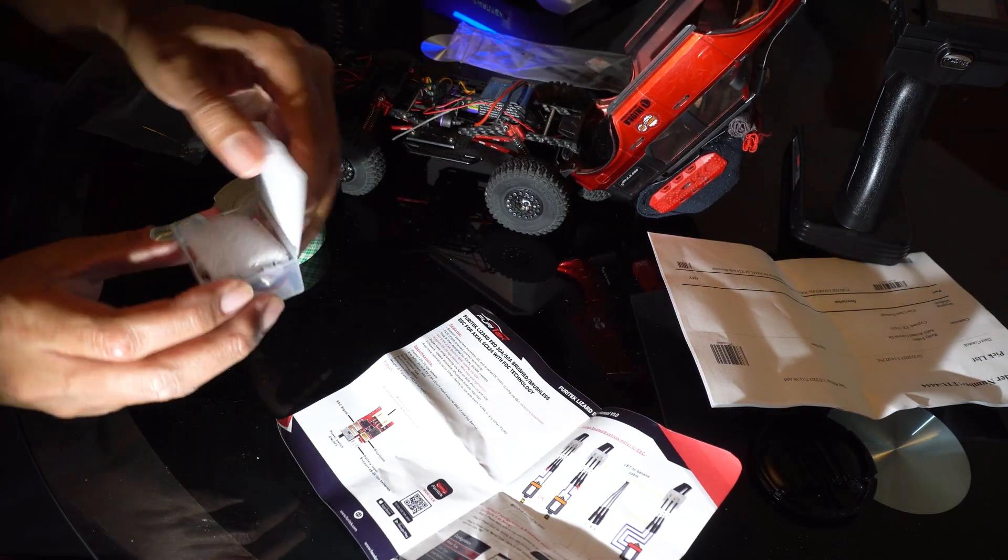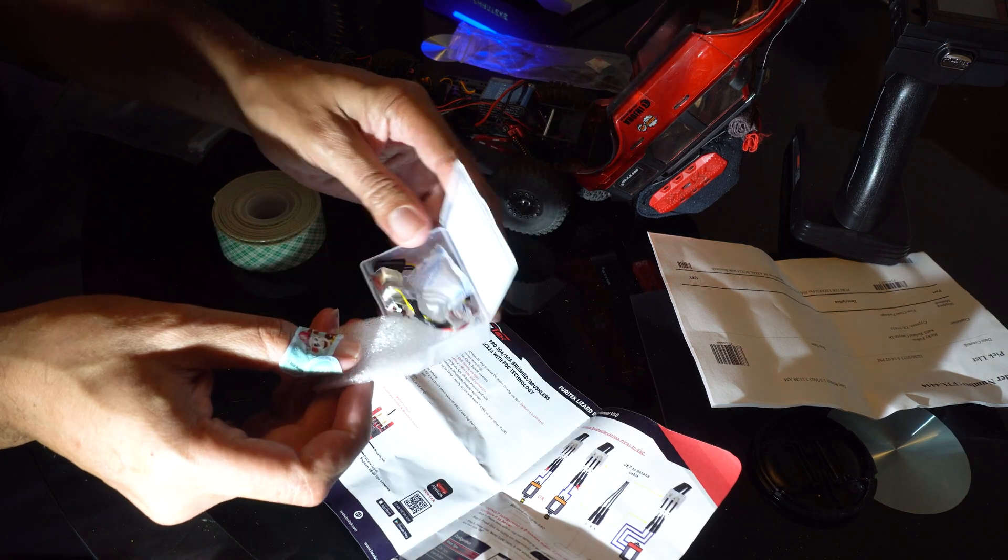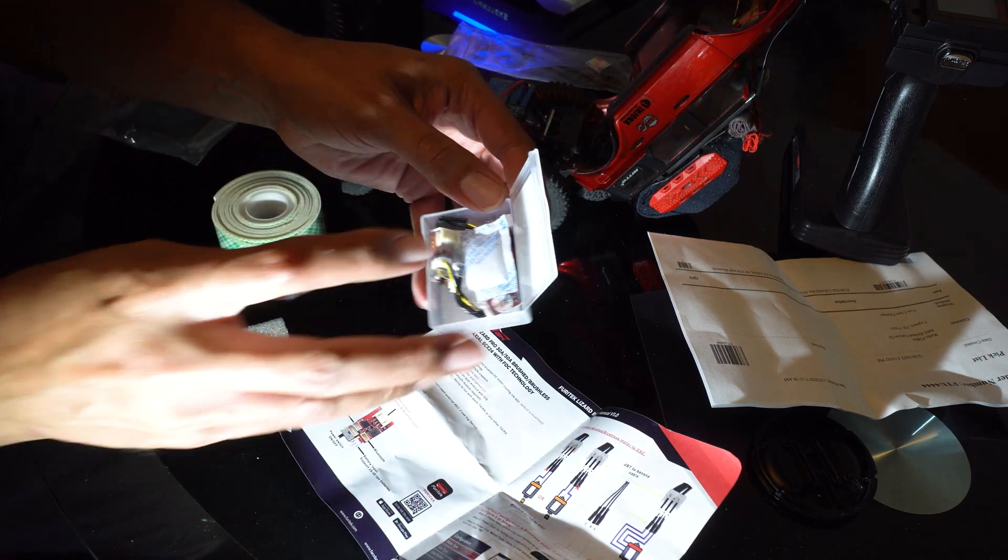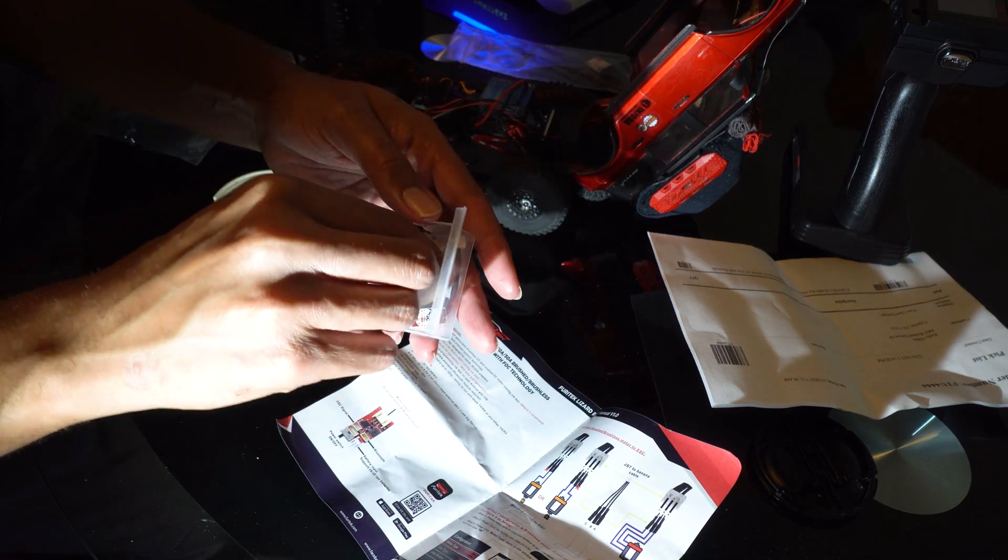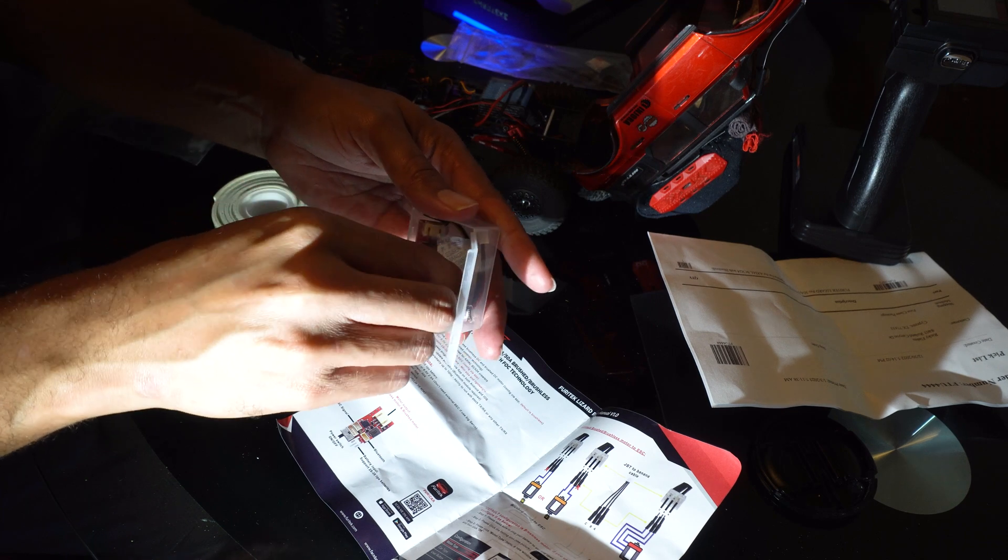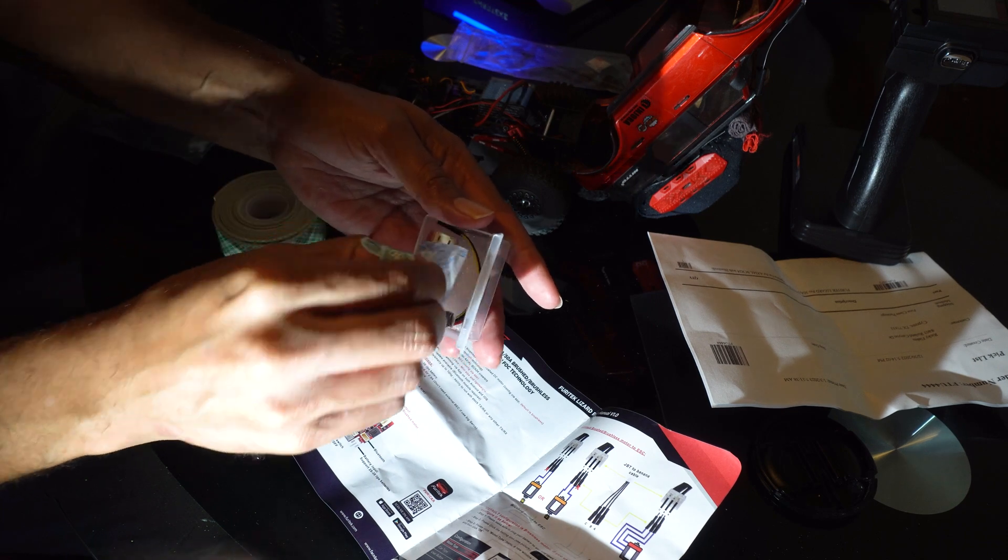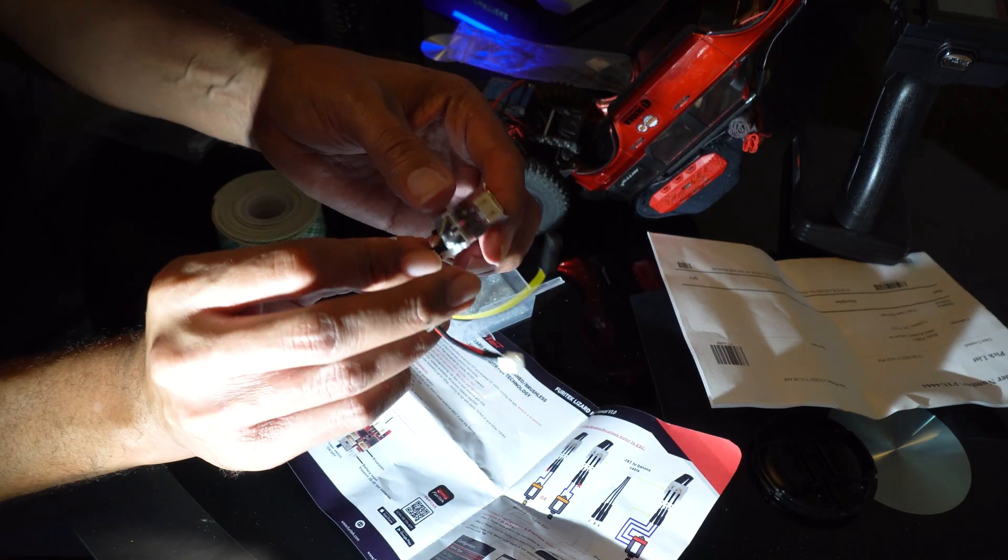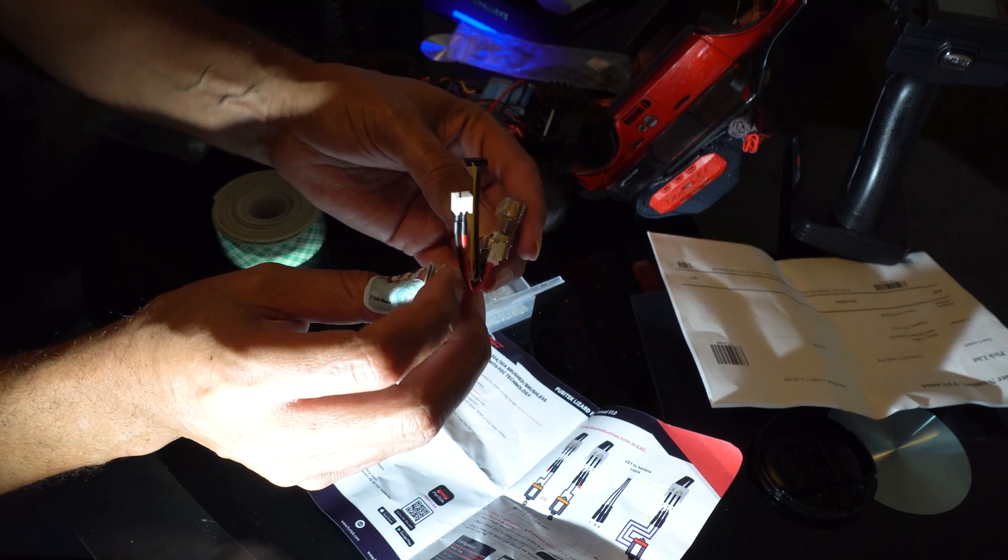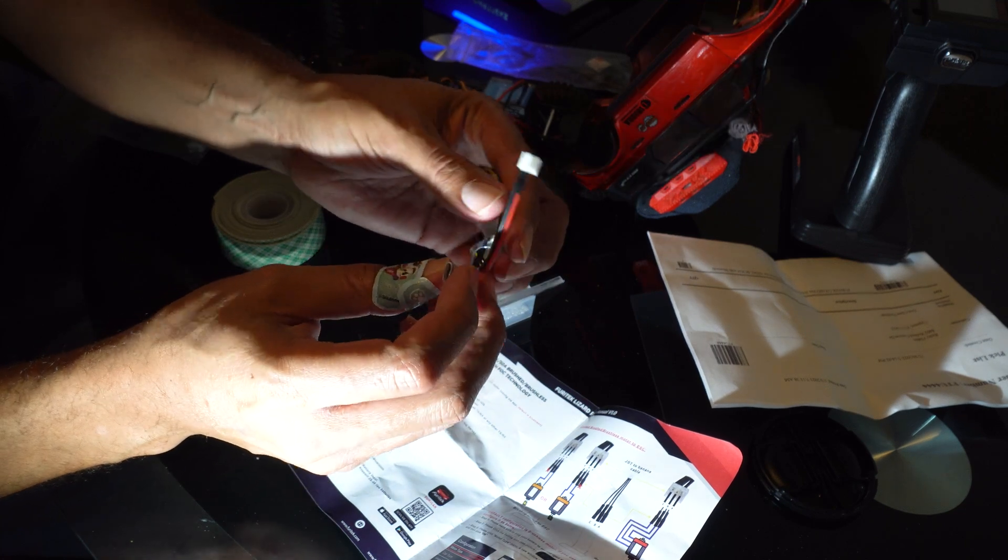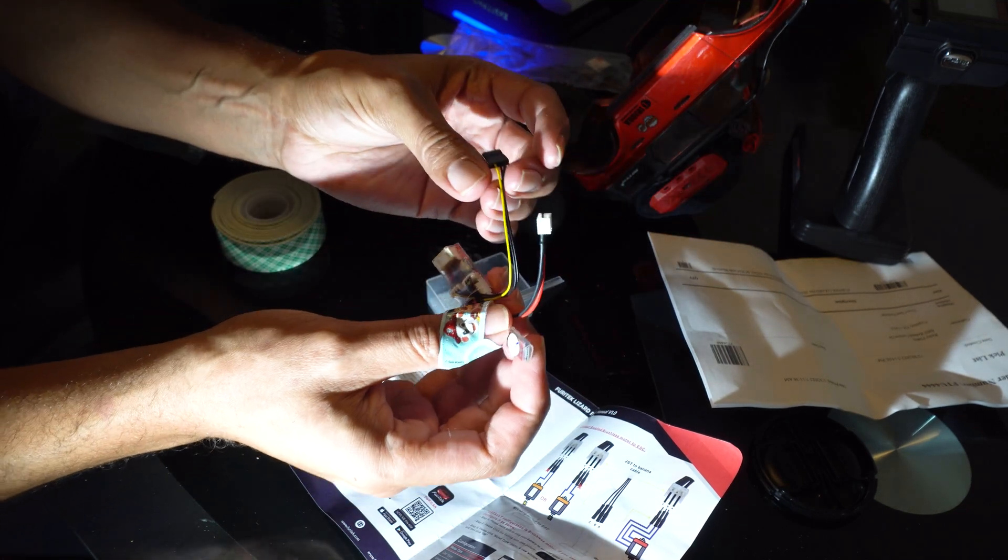We'll be putting in the Lizard Pro here. This is how it looks when it comes out of the box. It already has the heat shrink around it, so basically here's all the connections.